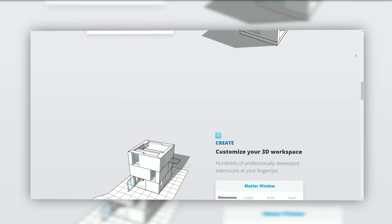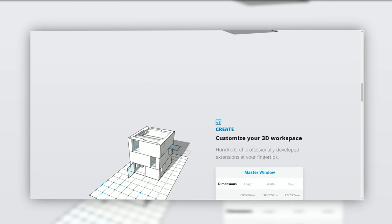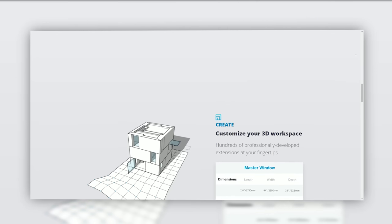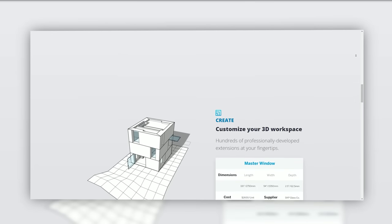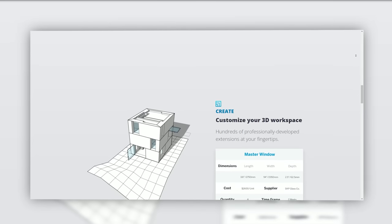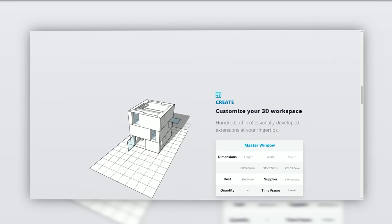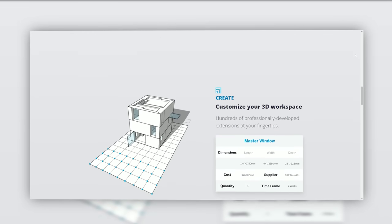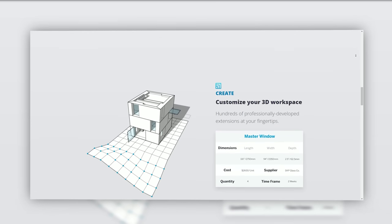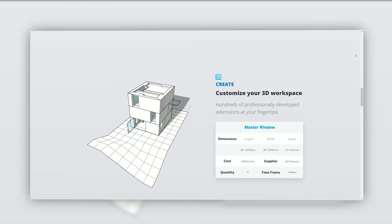It broke new ground by simplifying 3D modeling and making it accessible to a broader audience. Over time, SketchUp has evolved into a comprehensive 3D design tool used in various industries.